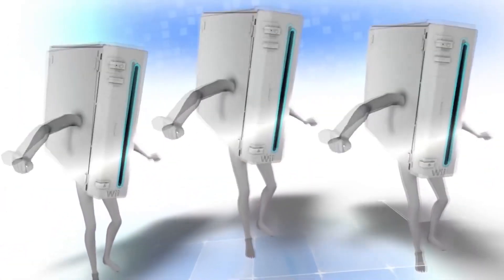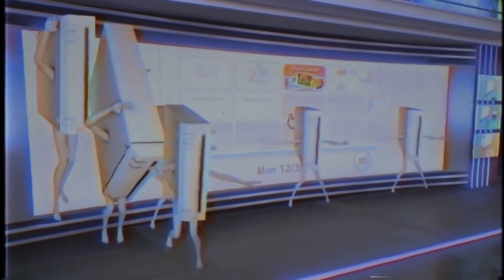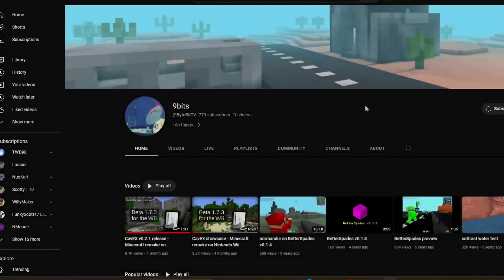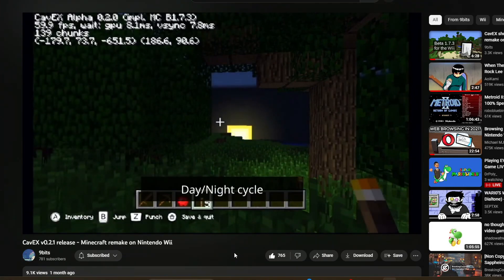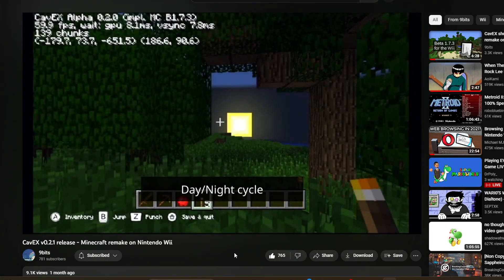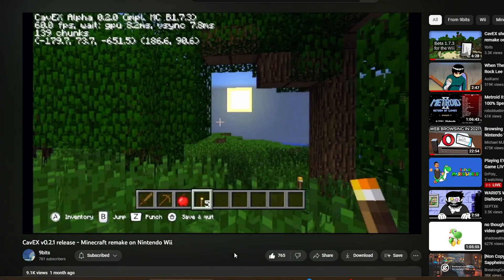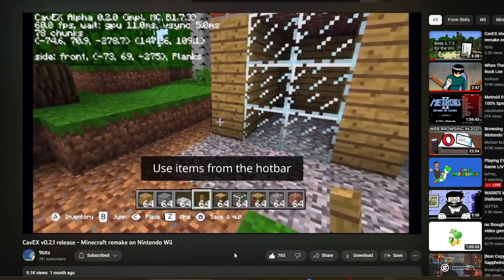The Nintendo Wii was a revolutionary gaming console that was massively popular because of the new way of playing games with motion control. Despite being one of the most popular gaming consoles, there was one downside: no Minecraft. This has all changed thanks to a developer named BitByte Extreme 8000, who on November 12, 2022 released a video showcase of a homebrew game called Cavax, a Minecraft remake for the Wii. In this video I will show you two different methods of getting this game on your homebrewed Wii.